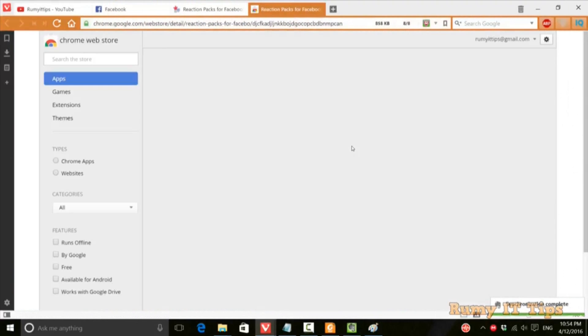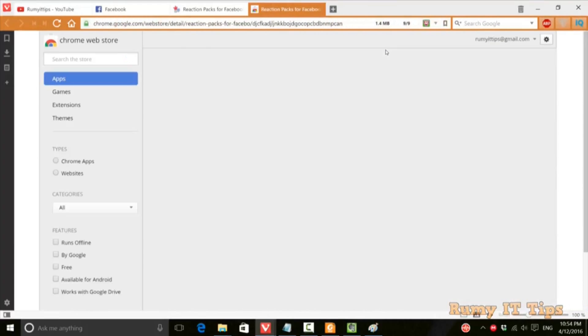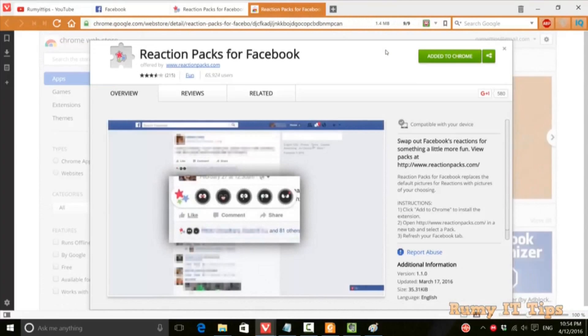If you have Chrome, just click on the Chrome extension. Currently it's already installed in my browser, as you can see it's already added. In your case, just install it and after that enable it. As you can see here, now it's enabled.